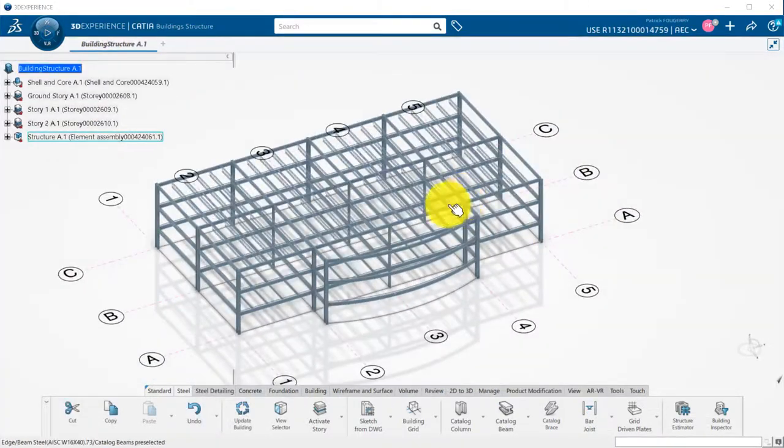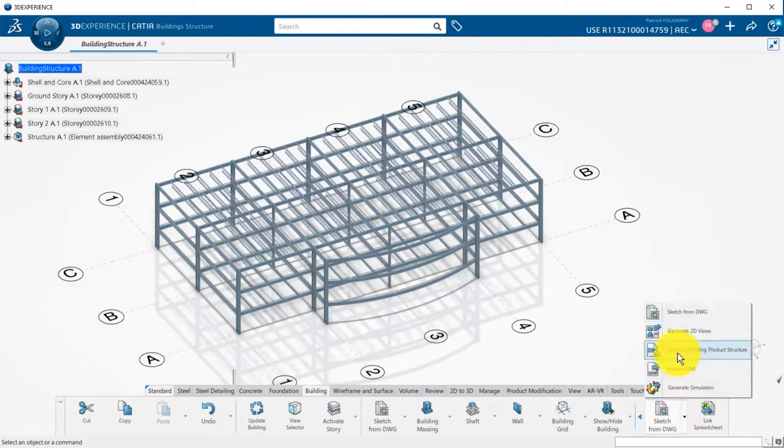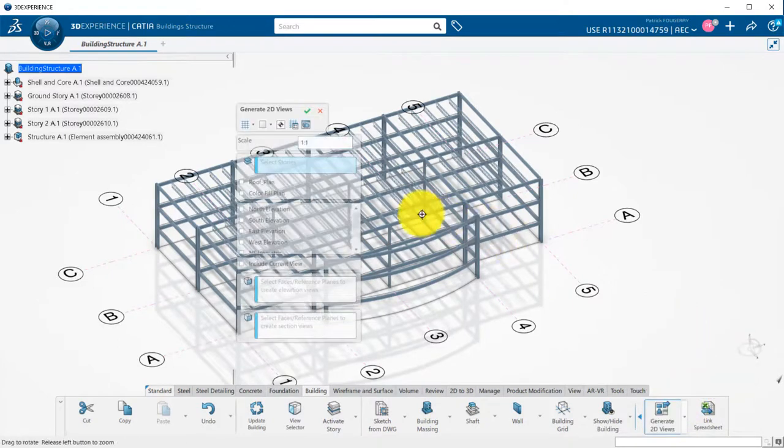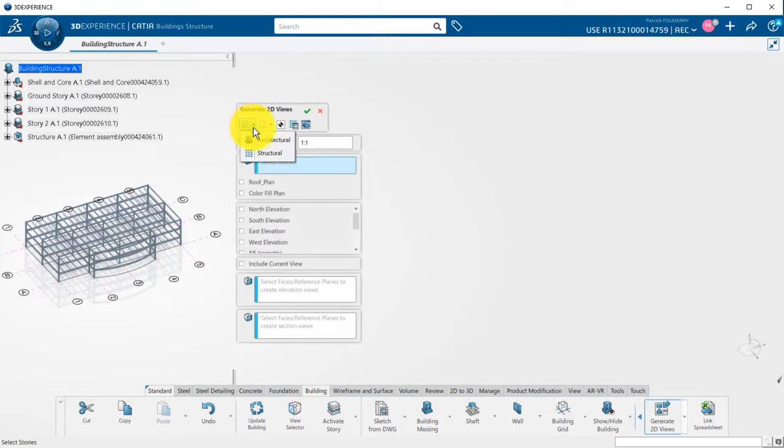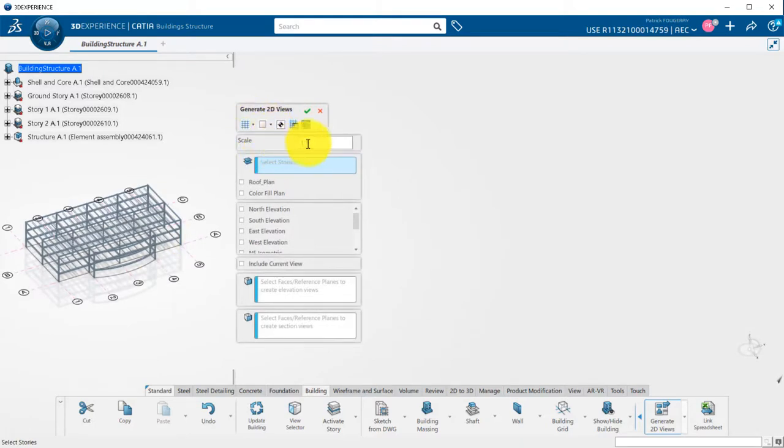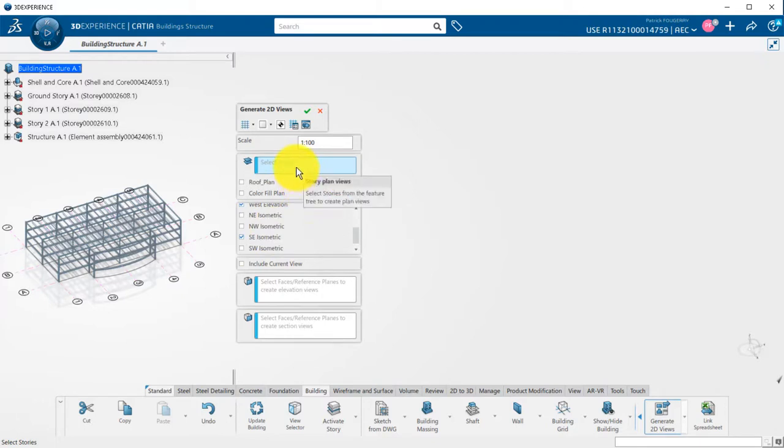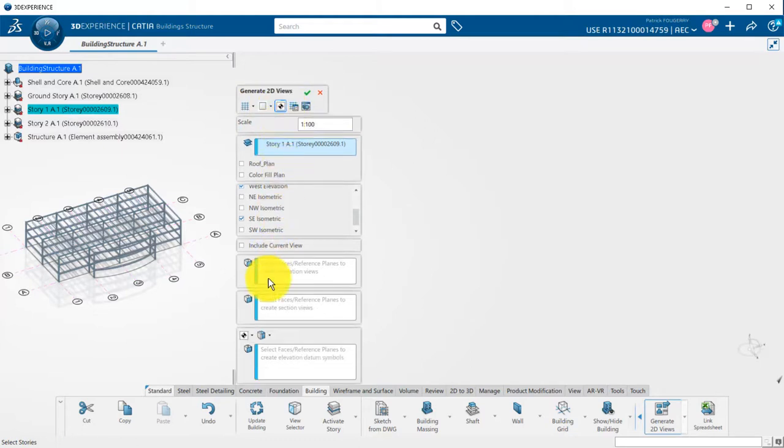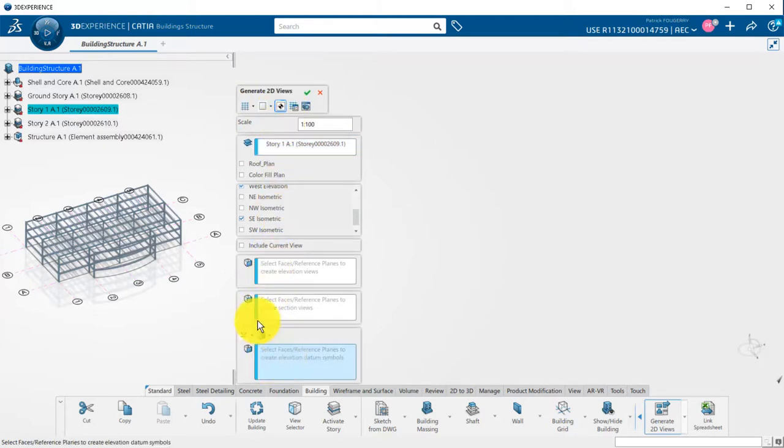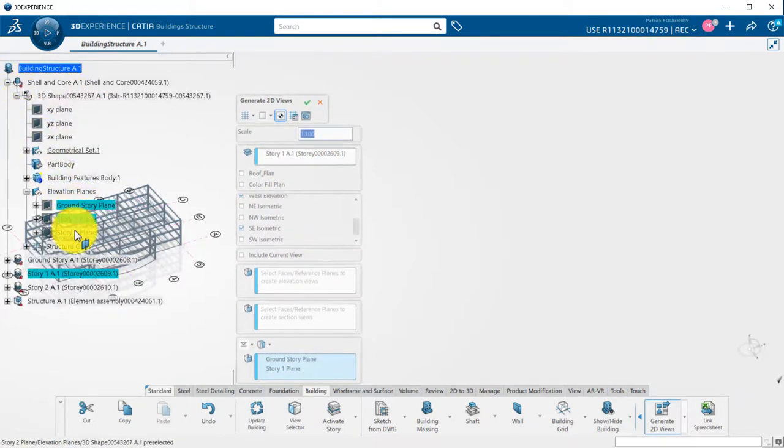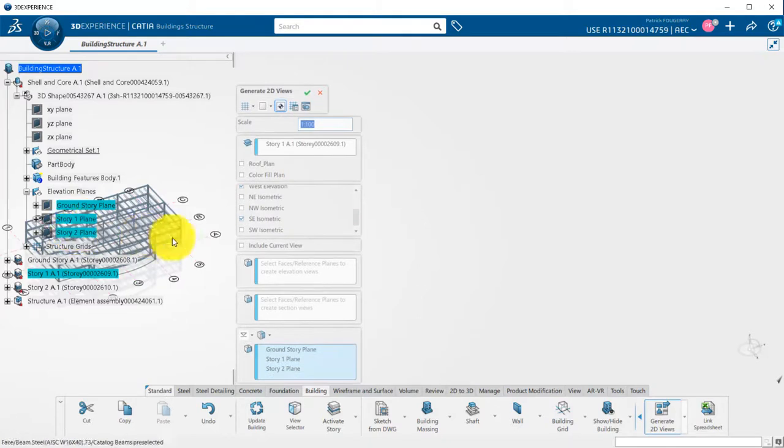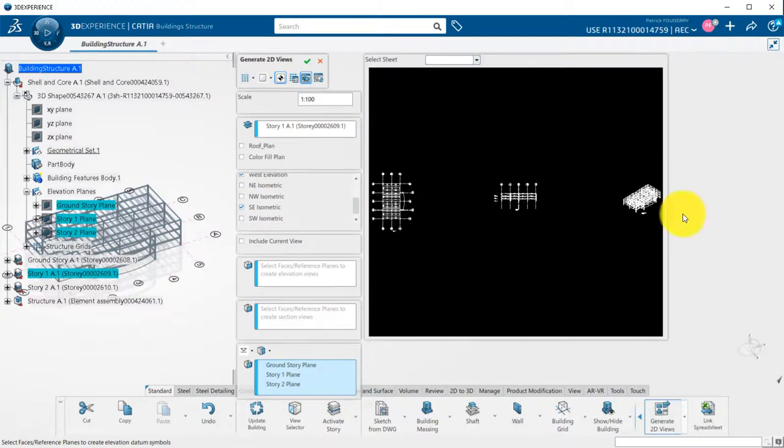You can also generate a 2D view directly from the application in the building tab. I will pick structural view. Use a single sheet. I adjust the scale of the view. Then, I choose the elevation and isometric views that I want to generate. I choose one or several plan views by picking stories. I could pick any other plane if required. Finally, I can add an elevation datum symbol and pick the planes I would like to display. Here, elevation planes.